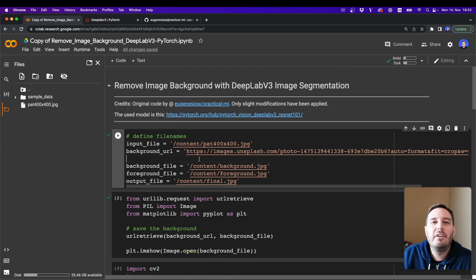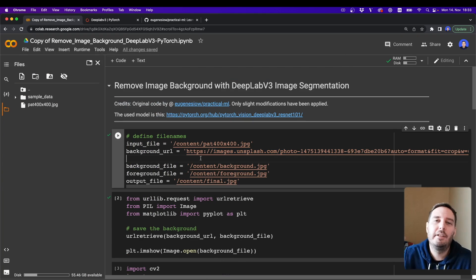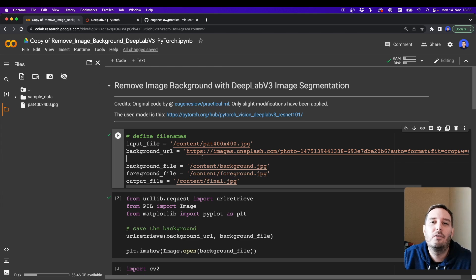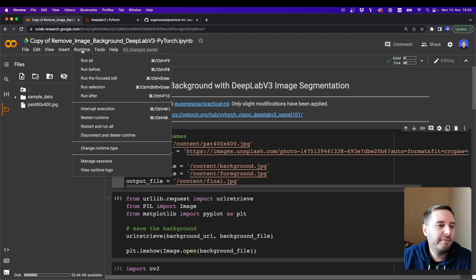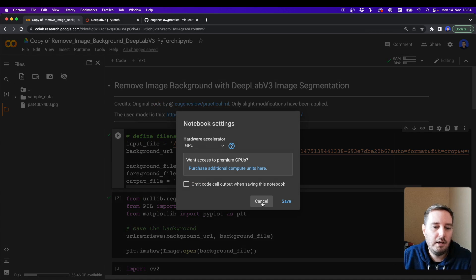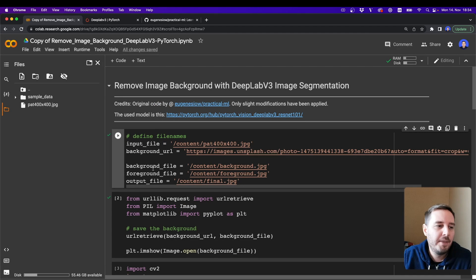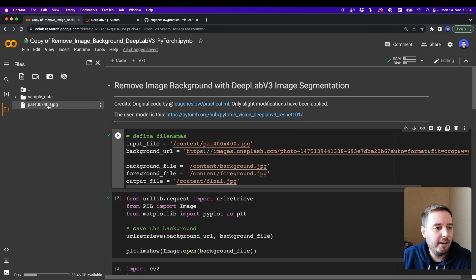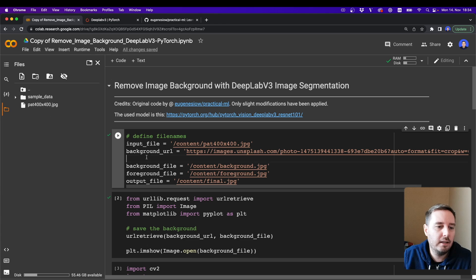We're going to implement this in a Google Colab. I put the link in the description below and then you can grab this and follow me here. The first thing you want to do is change the runtime type to a GPU. Then you want to upload your file, your image.